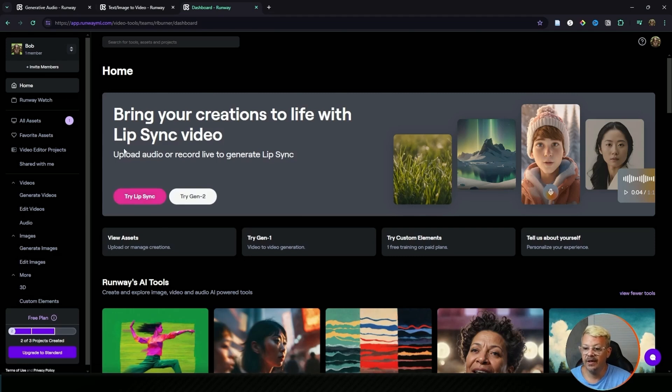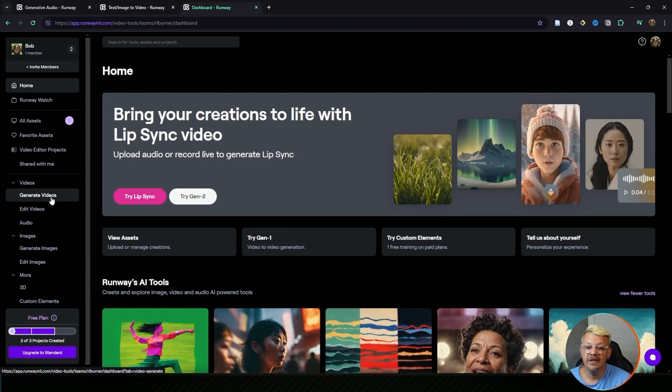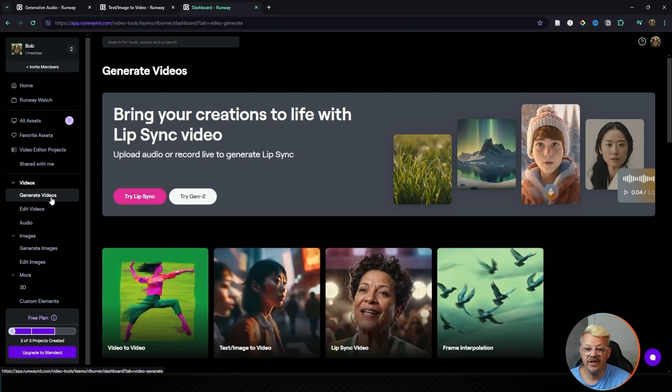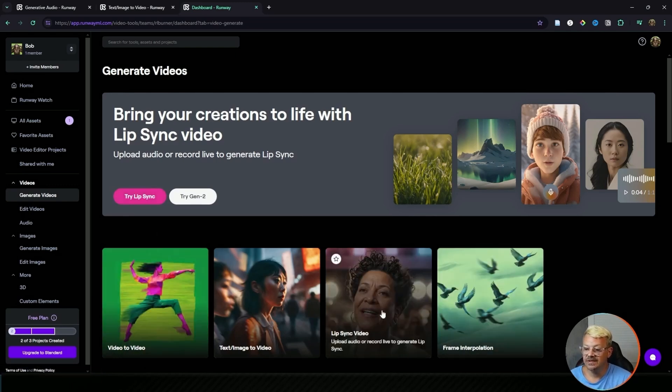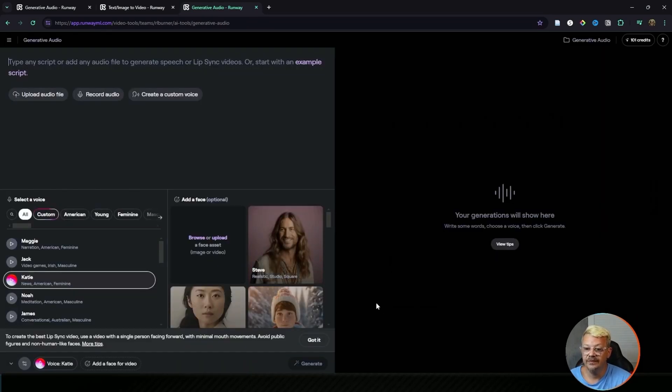We can get to that right here on the home page by saying try lip-sync, or if we're on the left menu and click generate videos, it'll be right there again. Try lip-sync, or down here under this icon, lip-sync video.